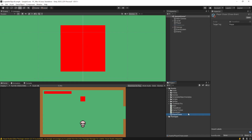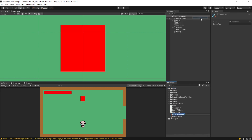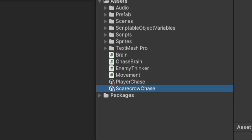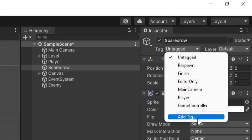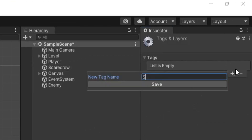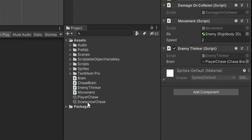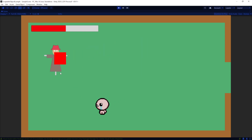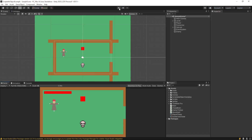I made a PlayerChase scriptable object, but I can make another one — I could go to Create > Brains > Chase and call this ScarecrowChase. I have a scarecrow object here, and as long as I give it a tag — I'll make a 'Scarecrow' tag — I can write 'Scarecrow' in the TargetTag. On our enemy, I'll drag in ScarecrowChase. This time, instead of chasing the player, we expect it to chase our scarecrow — which it obviously does. So you can have this chase different types of objects depending on what you want in your game.